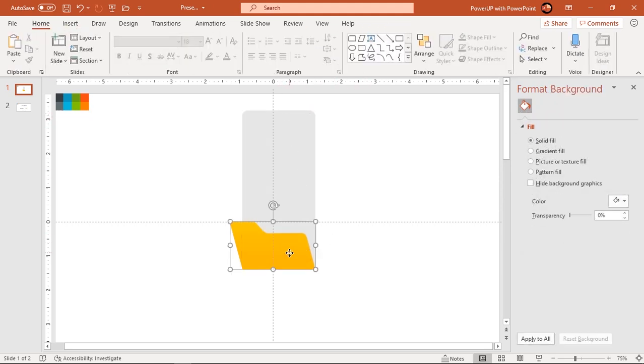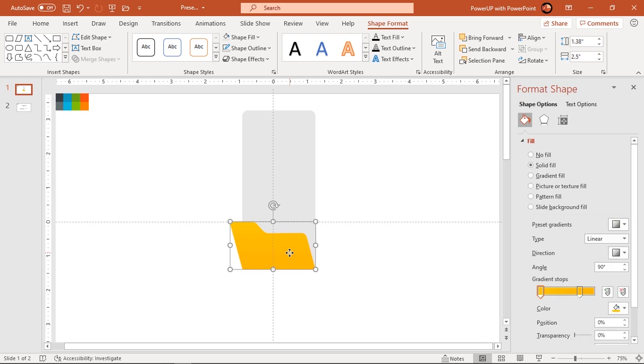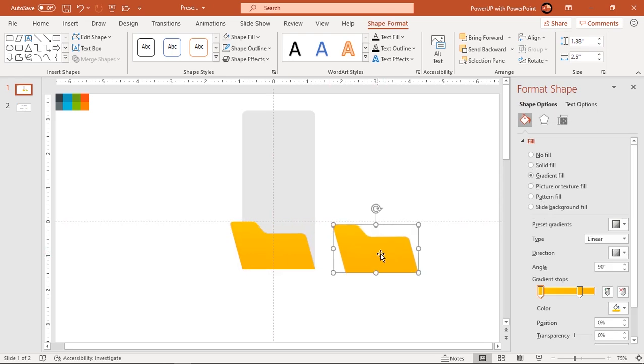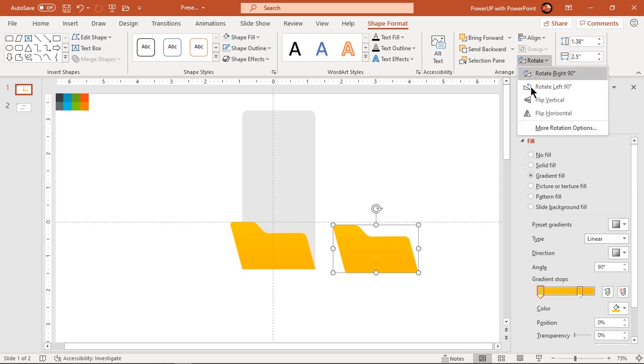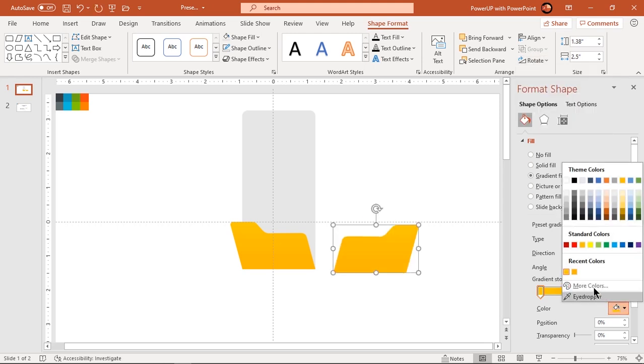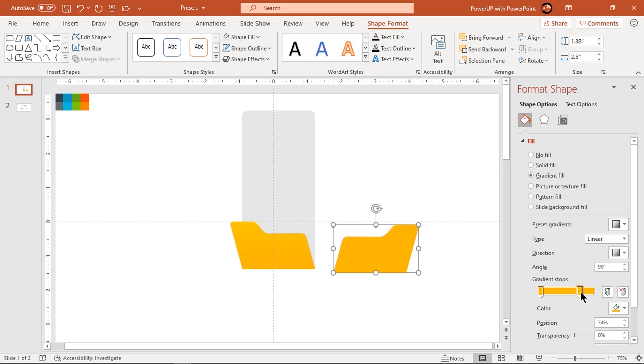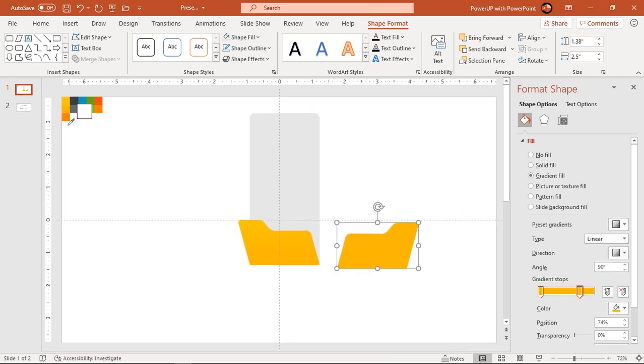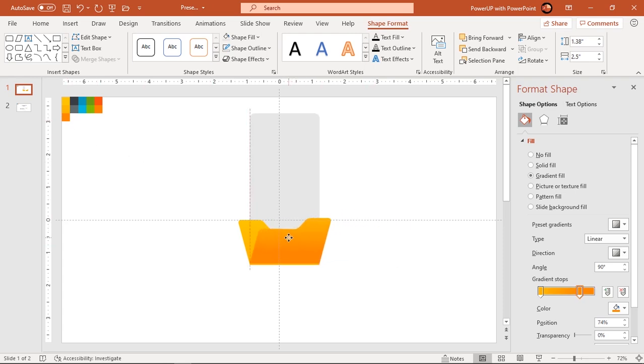Next, duplicate this folder shape using Ctrl plus D, flip it horizontally and change its gradient color to slightly darker shades of color. Align it to original shape as shown and send it to back.